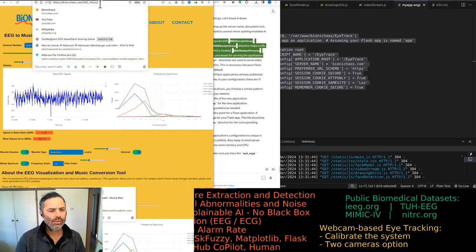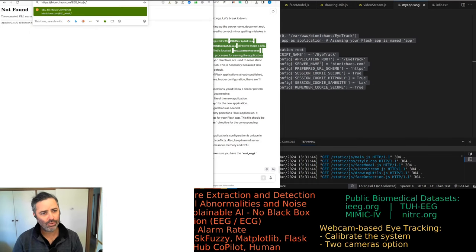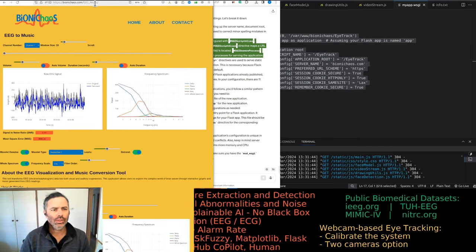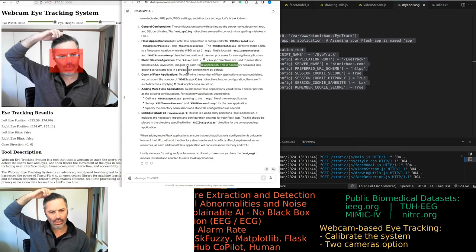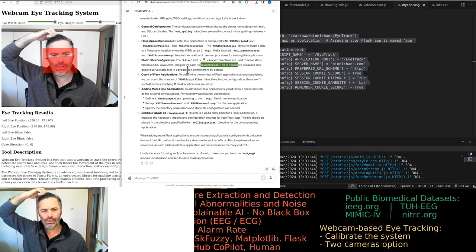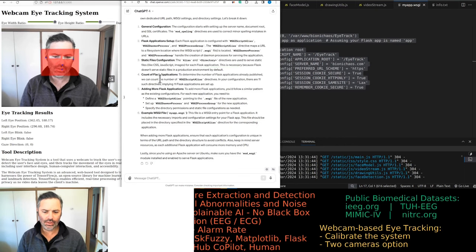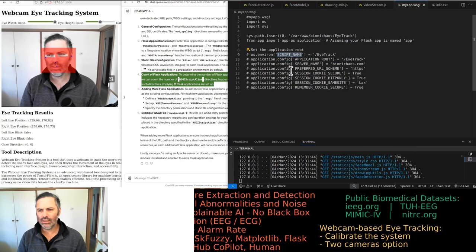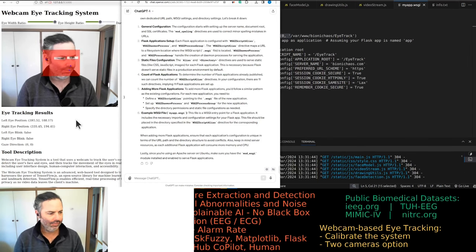It shouldn't be case sensitive, so that works. Something about the static files — Flask apparently doesn't serve static files in a production environment, so we have to specify where the static files are instead. GPT says there are 11 Flask applications, but I'm pretty sure there are 12.